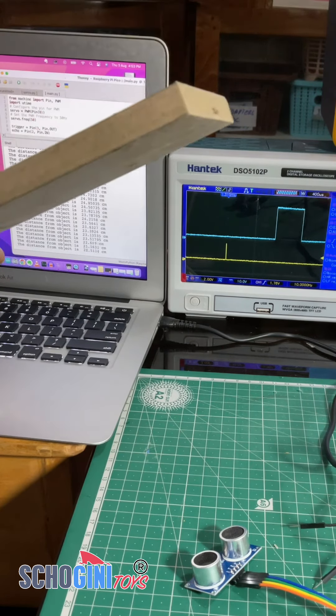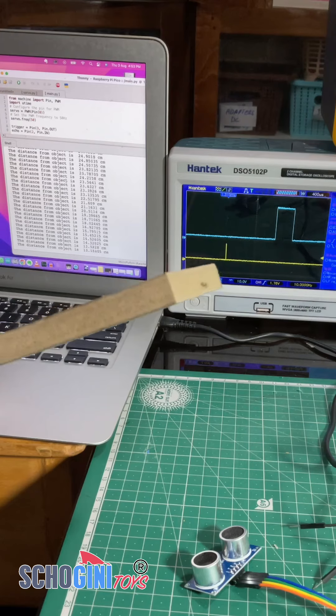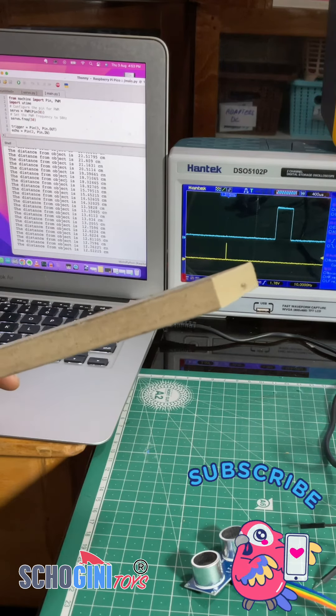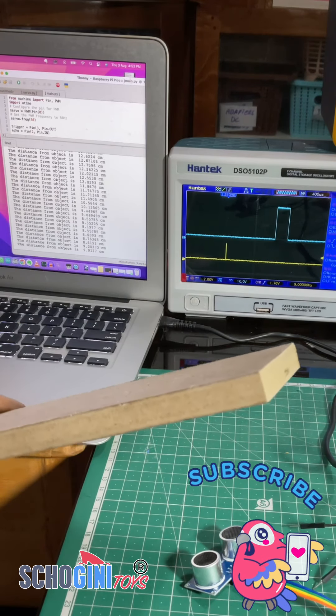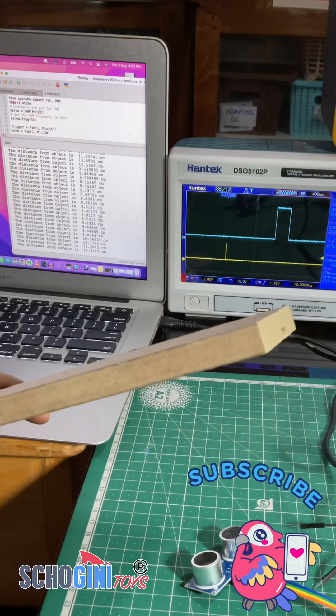Perfect. See you again with another video like this. Bye-bye from Shogunny Toys.